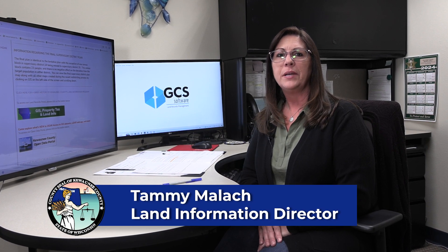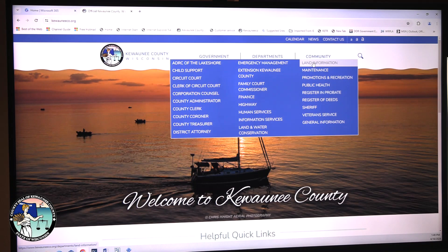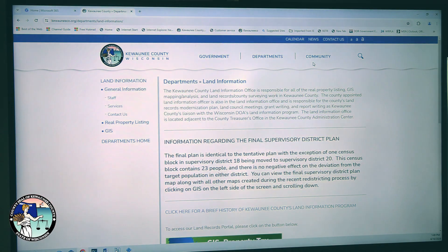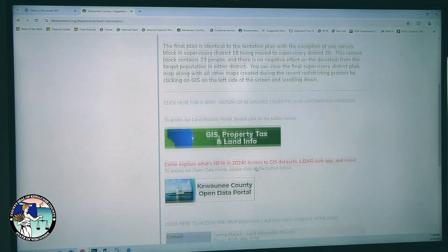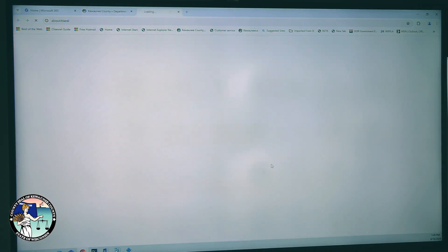Hi, I'm Tammy Mollick, Kewaunee County Land Information Director. I want to let you know about a new feature we've added to the land information section of the county website. We just launched our newly created open data portal.